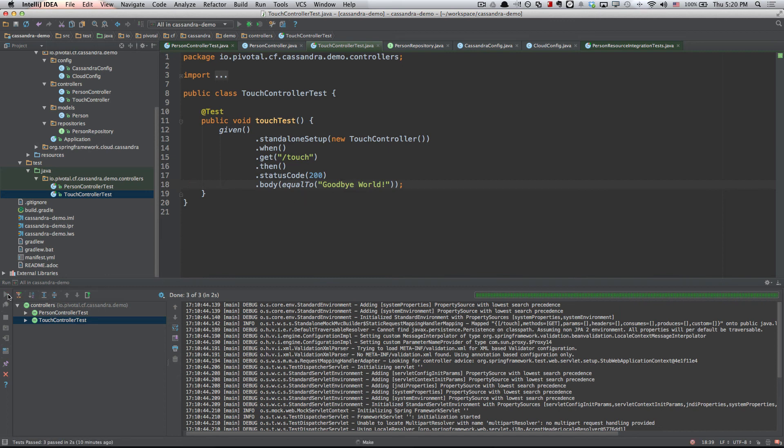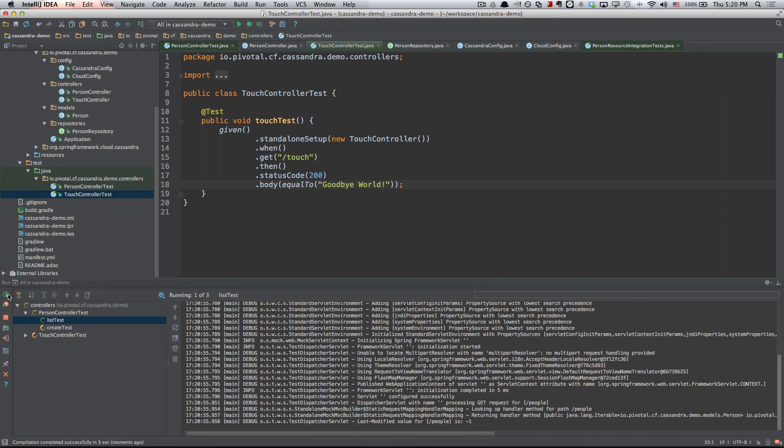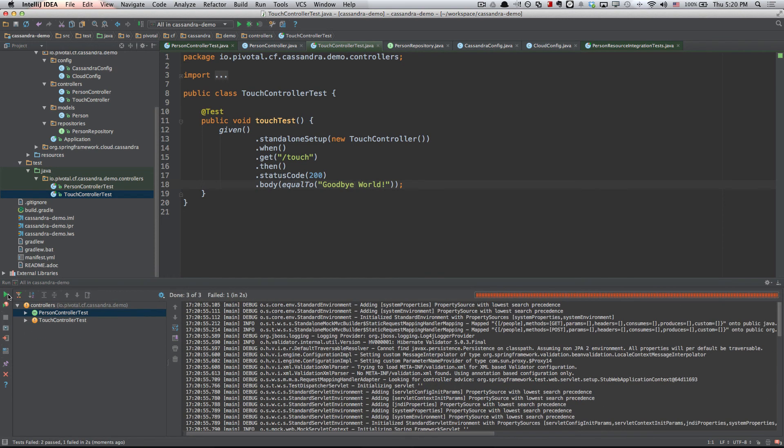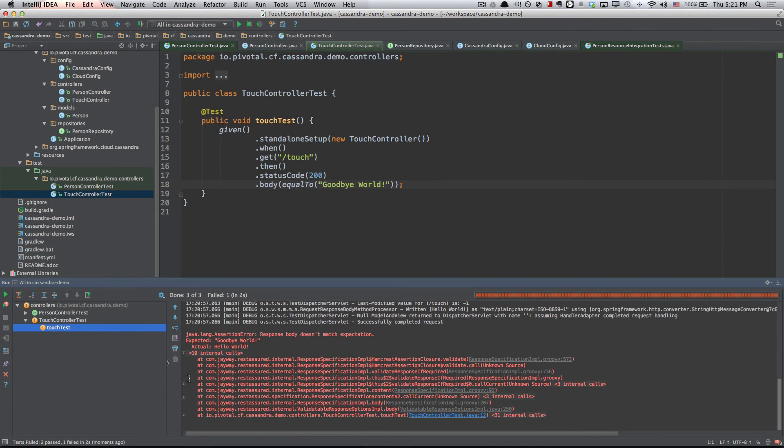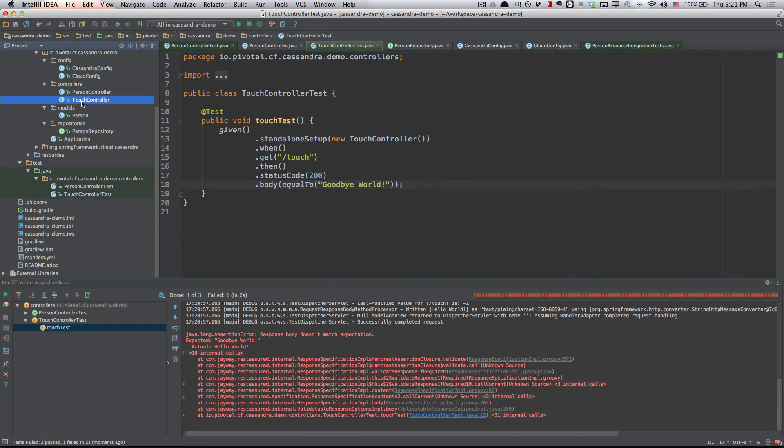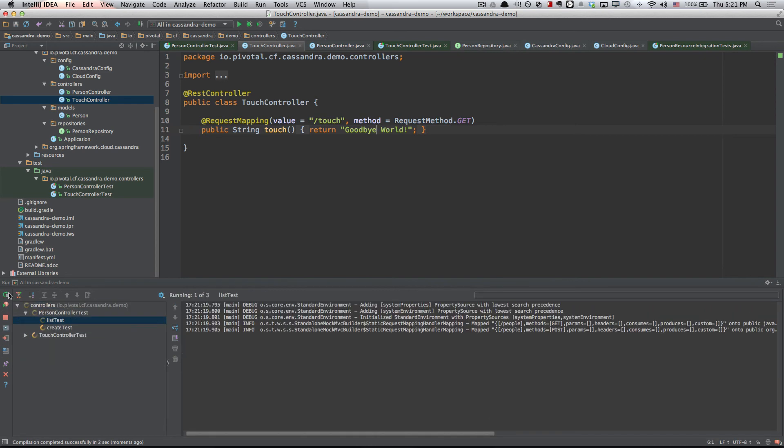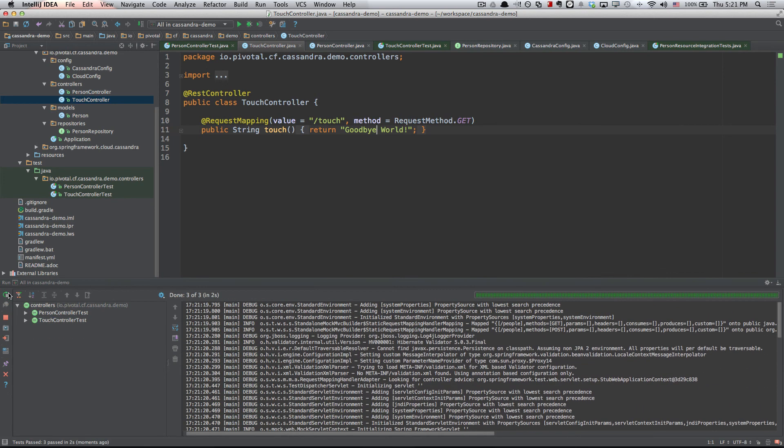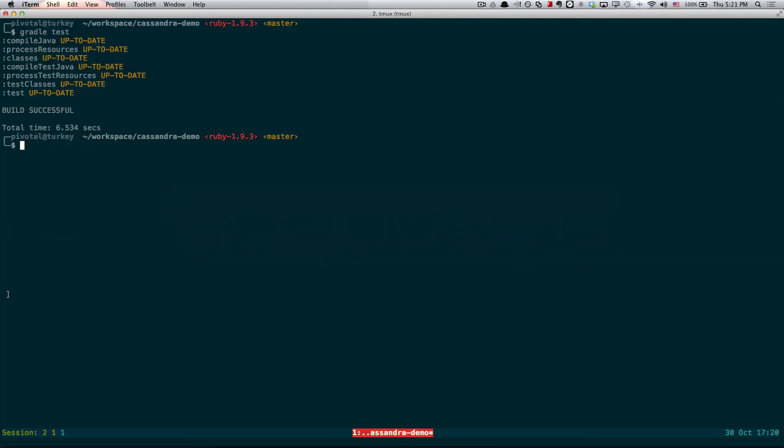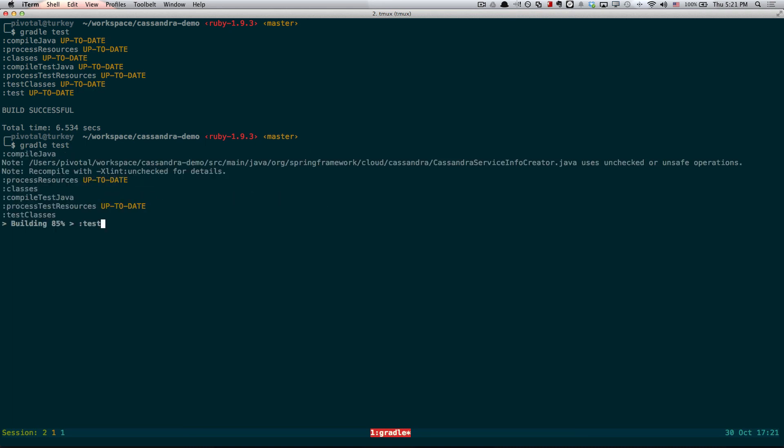If we run our tests, we're going to see that person controller test should still pass, but our touch controller tests are failing because the response doesn't match up, obviously, because we just changed it. So let's go over to touch controller and let's make our test pass and run our tests again. We see that everything looks good. So let's now run the build from the command line again, just to make sure everything's okay. We know that it is, but just good practice.